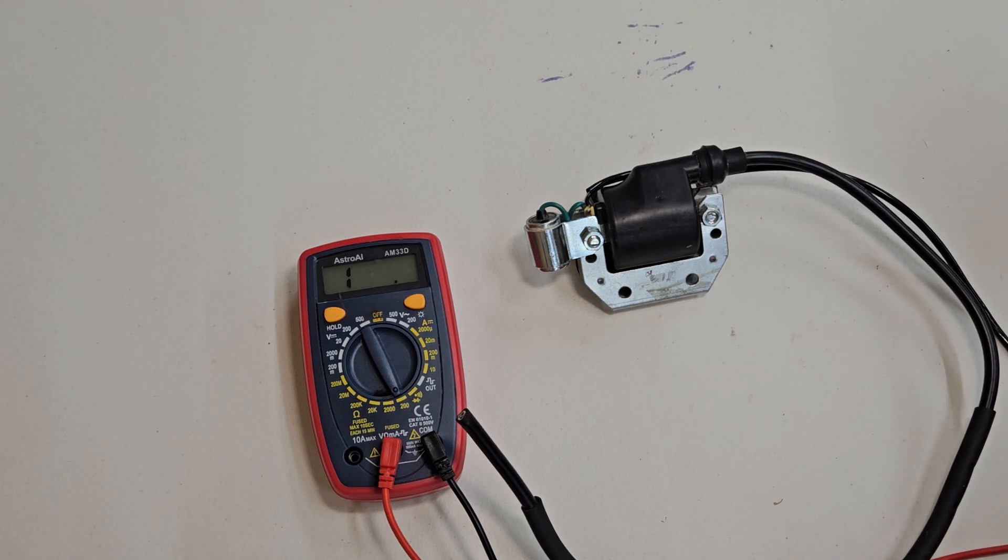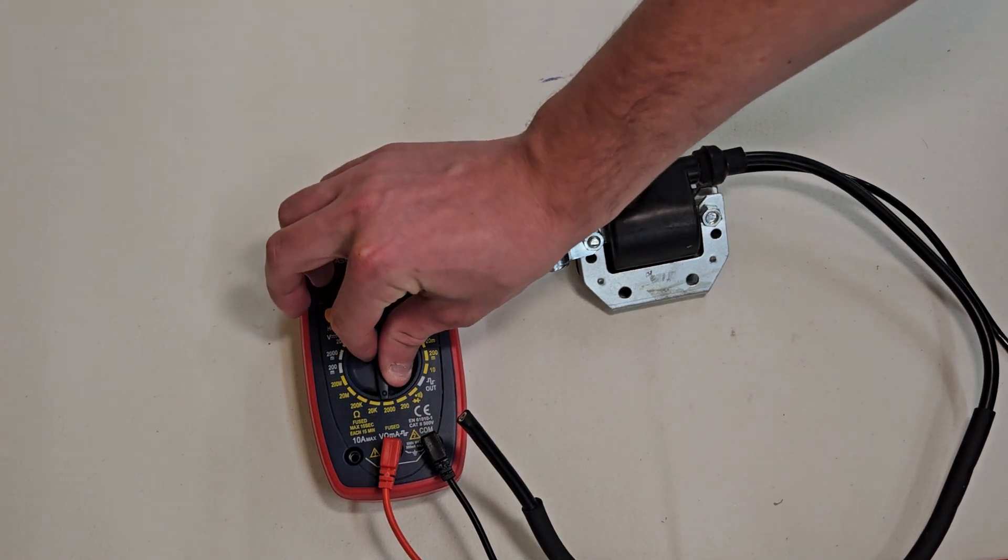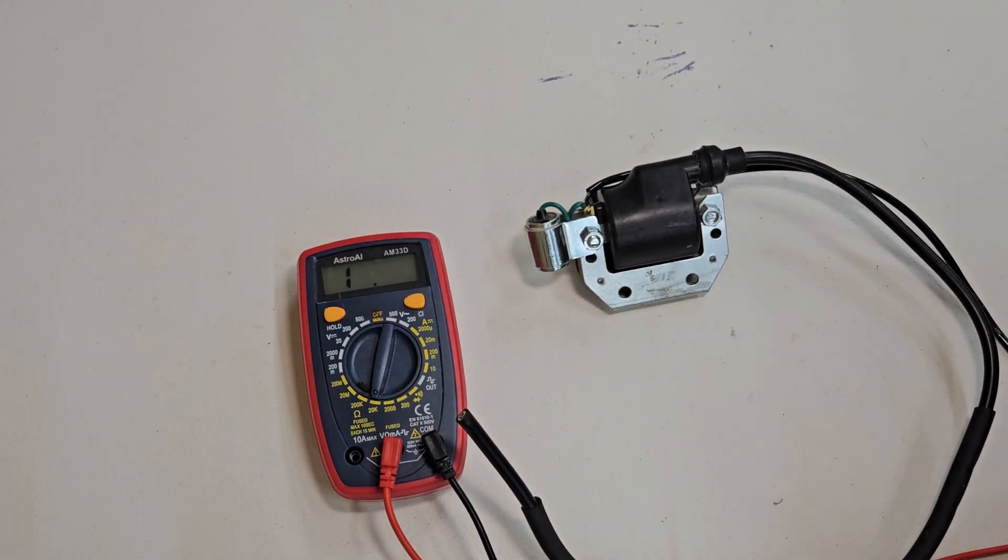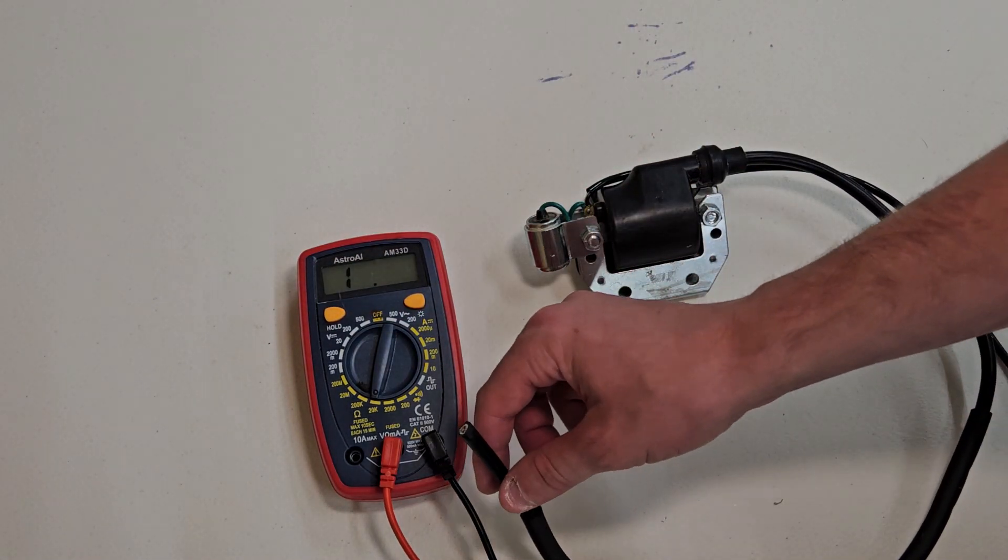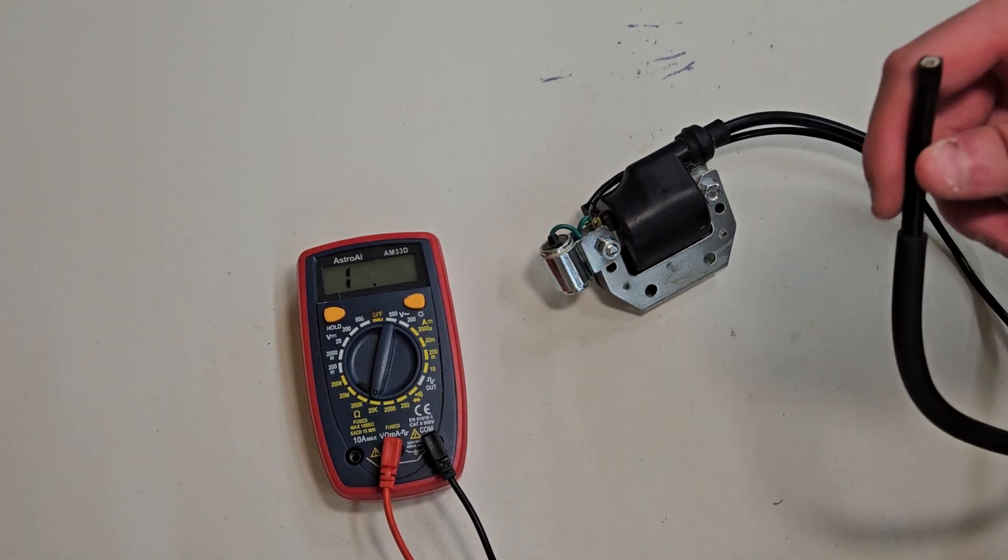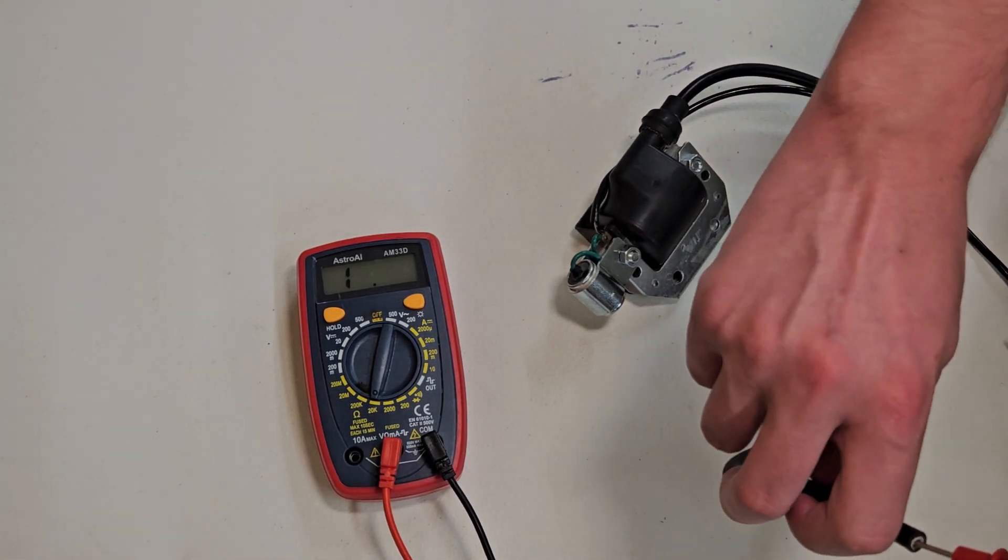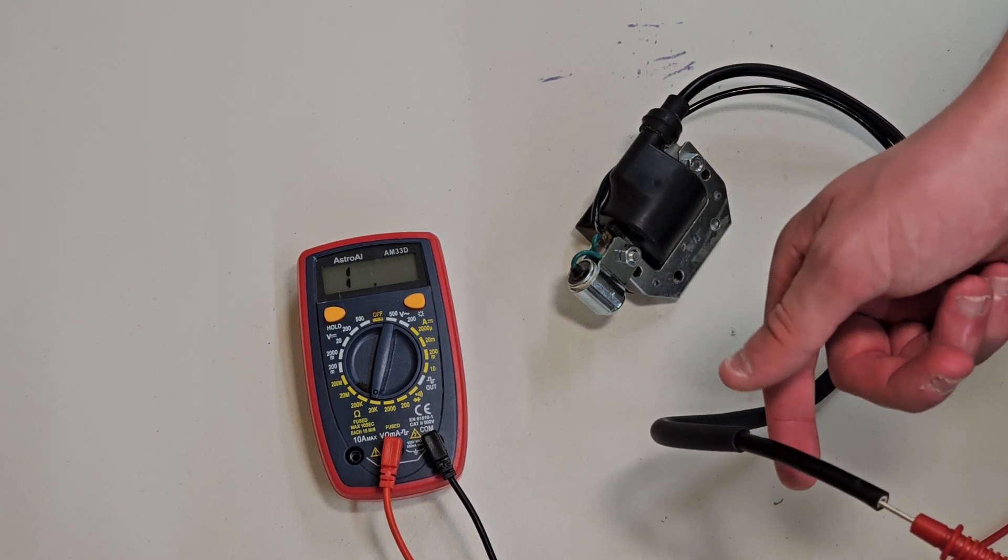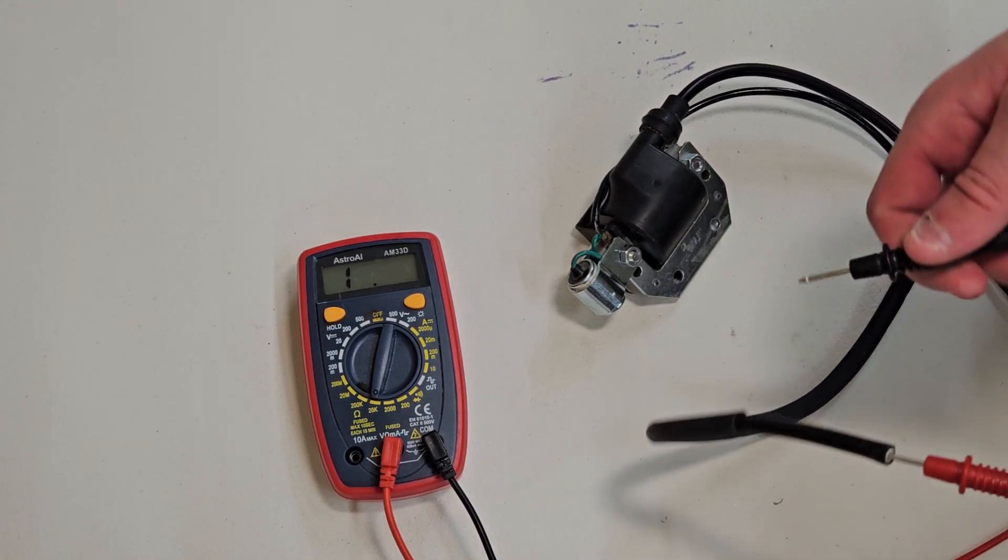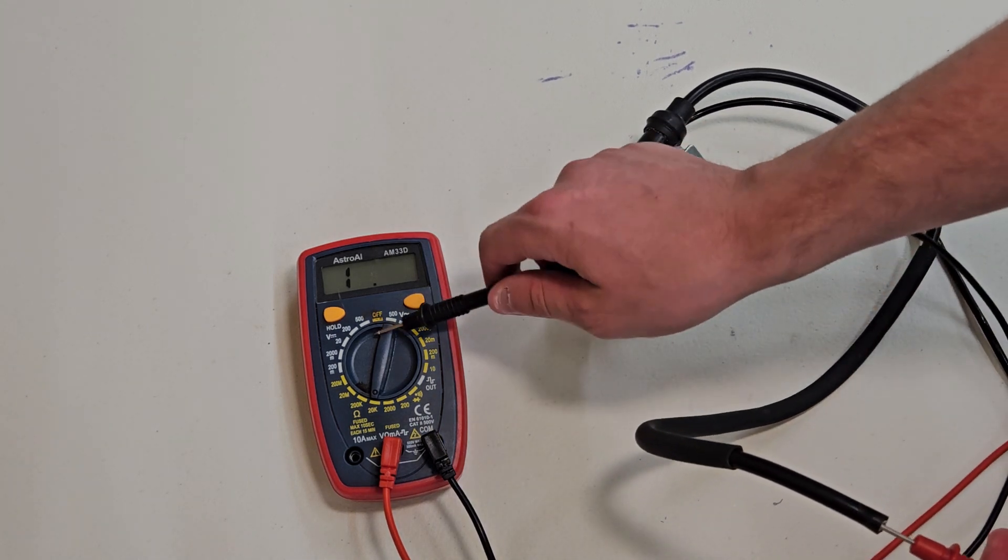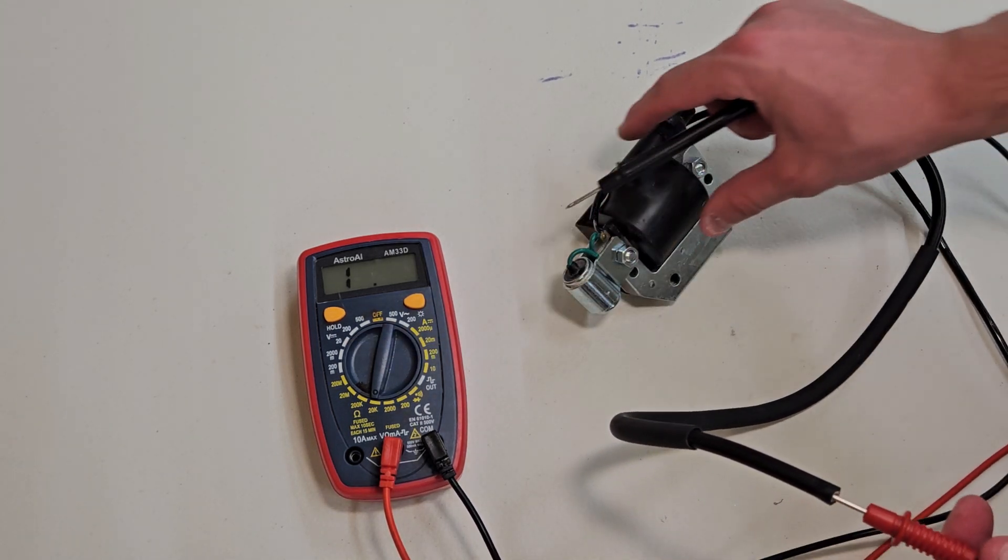Next thing you'll want to do is switch to 20K since this is much higher resistance. So what we'll do with this one is stick the red lead into the wire. You can see that. You can also test this with the boot. Anything's fine. Just make sure you've changed this or else you won't be able to read it.